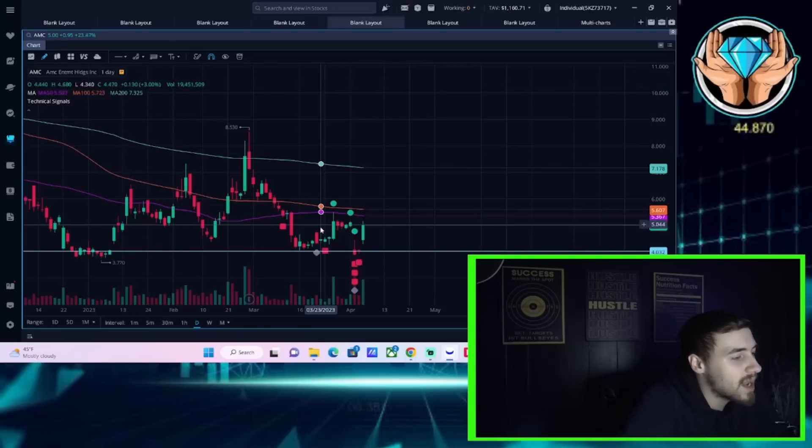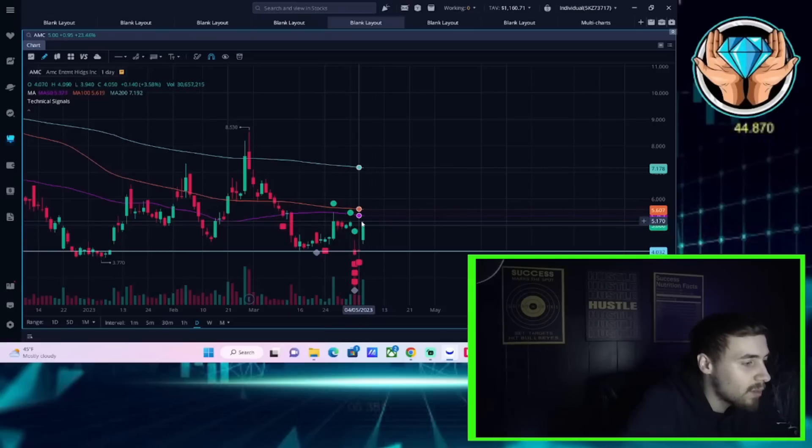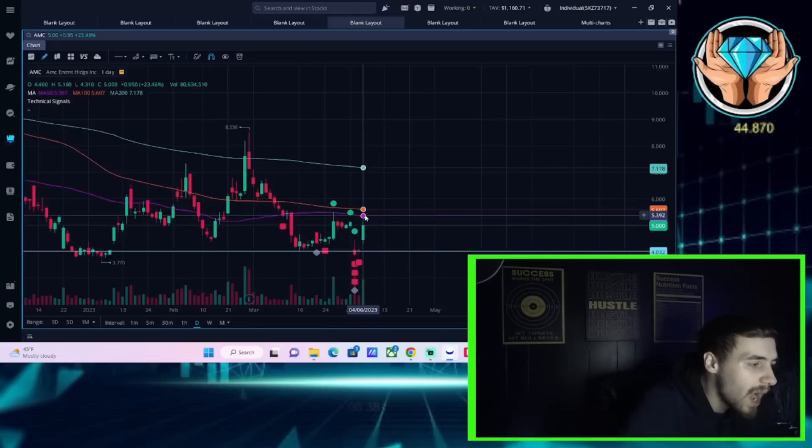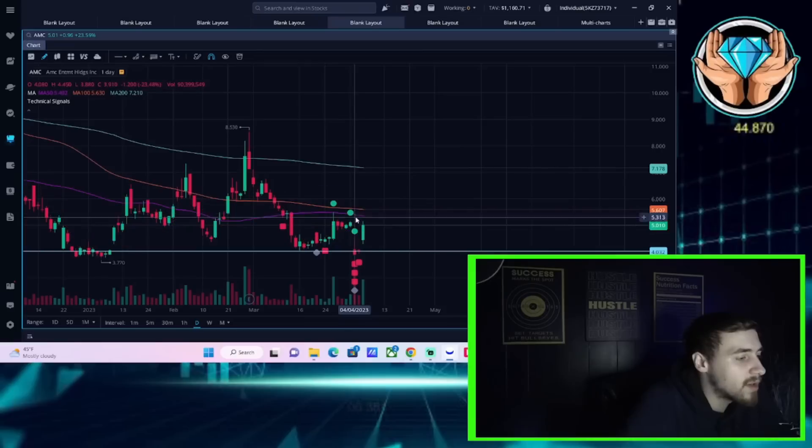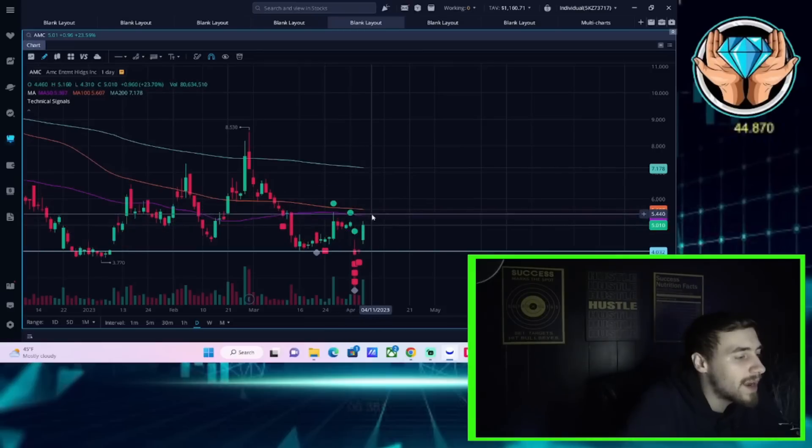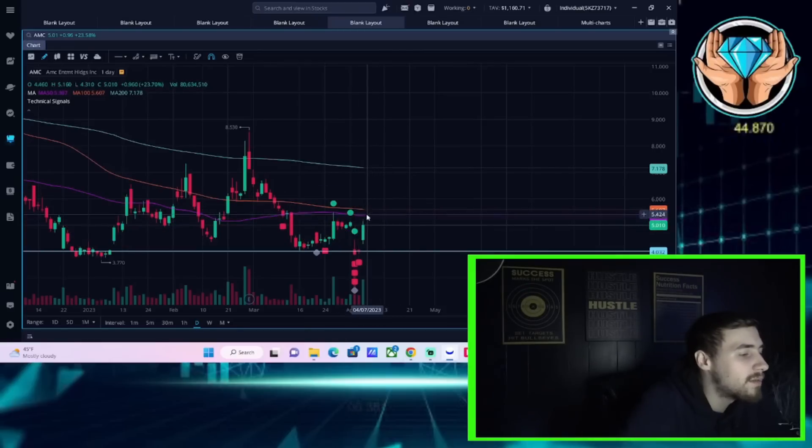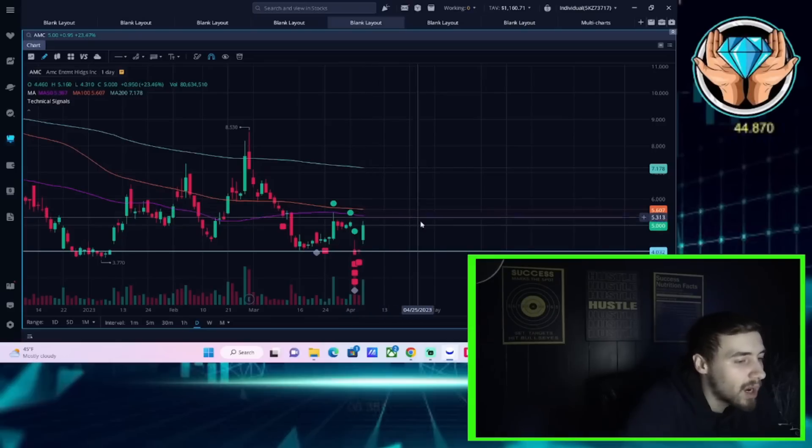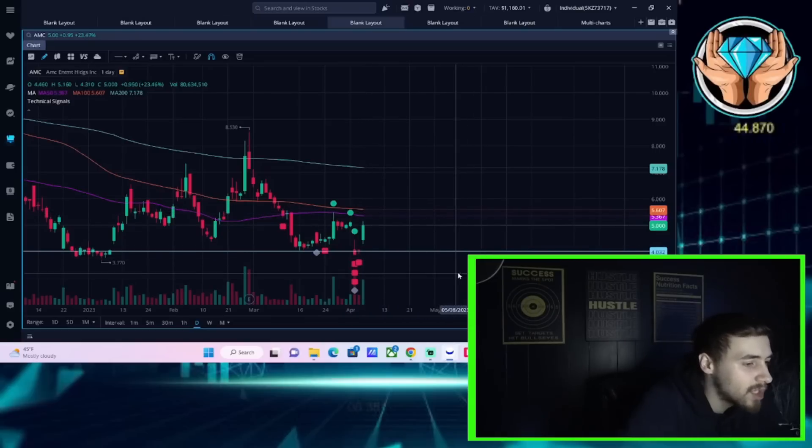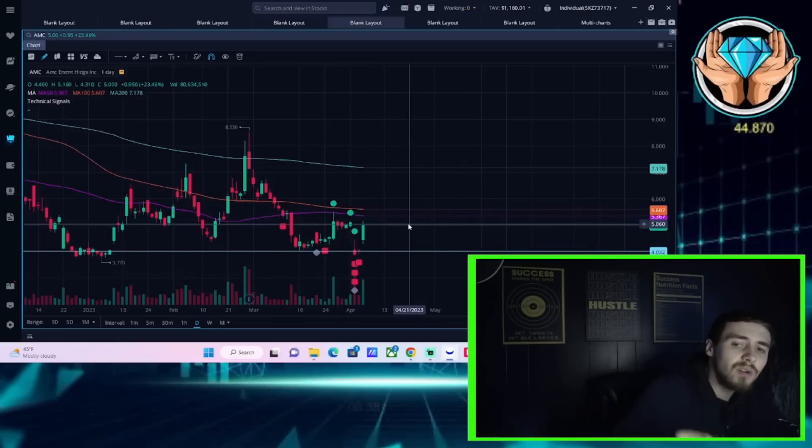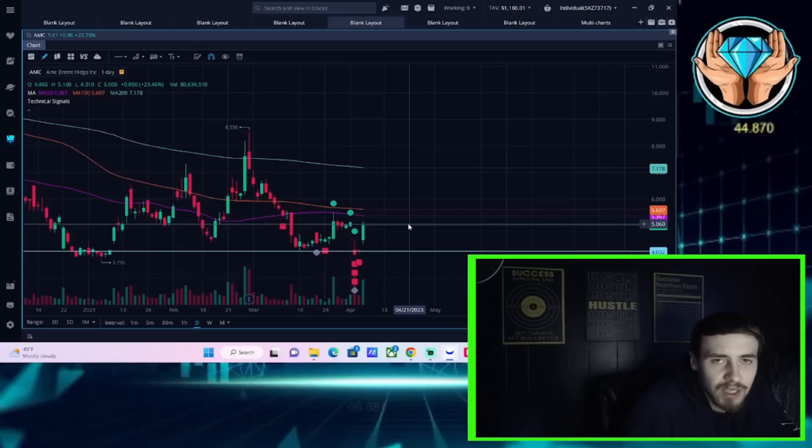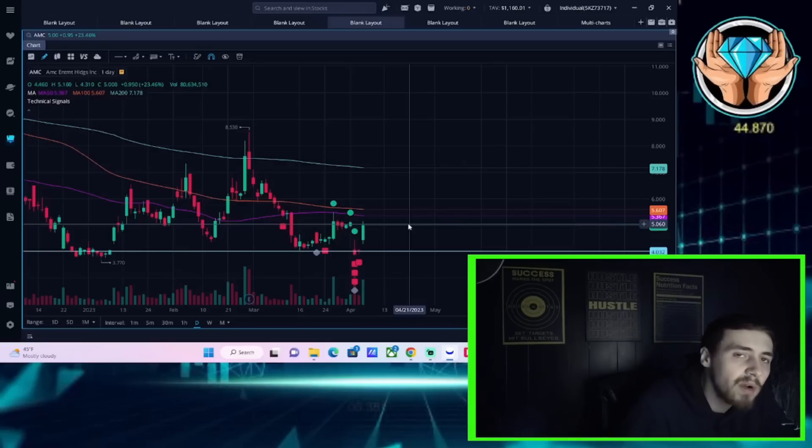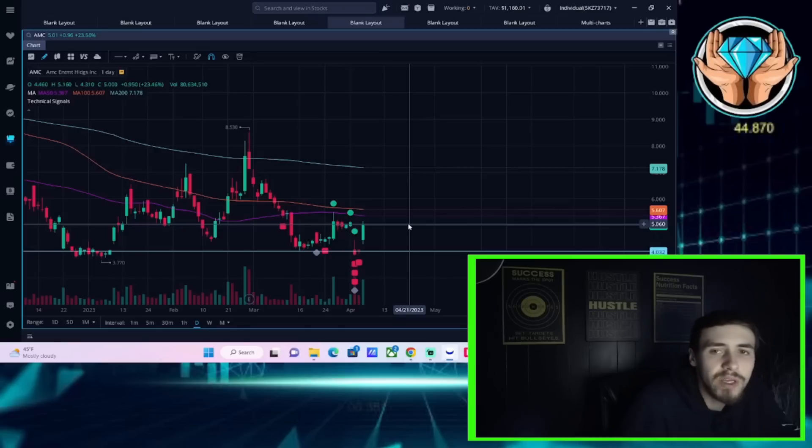The last thing that I want to talk about is the key technical levels on the upside. The 50-day moving average, this purple line, is going to be the next level of major resistance. After that, the 100-day moving average, really you could call it about $5.50 per share, is going to be the main zone in which if you break above that, things can get very squeezy very quick.